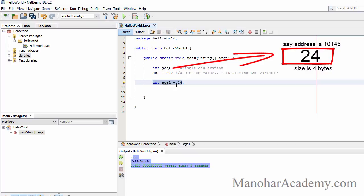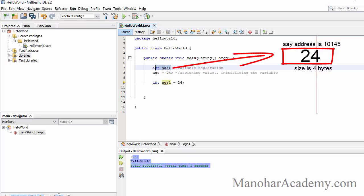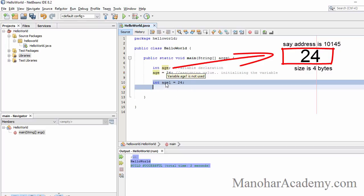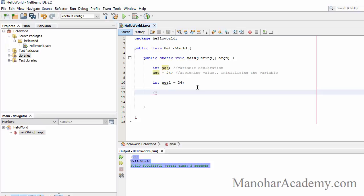This is an assignment expression — we are assigning a value to a variable. When we end with a semicolon it becomes a statement. In Java, statements are executed one after another sequentially. The program enters the main method, the first statement executes and memory is allocated, then the next statement assigns value 24, and then another variable is created and initialized.